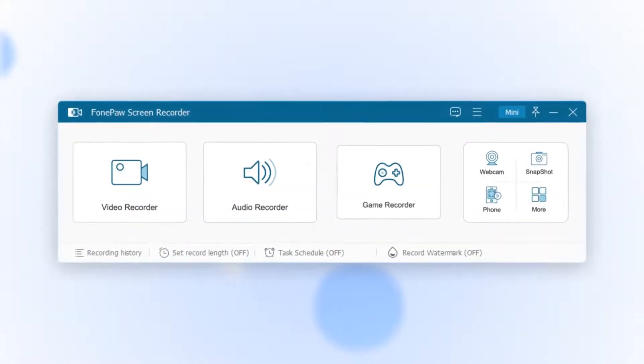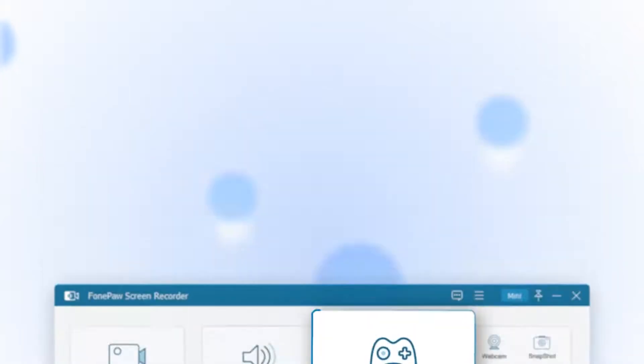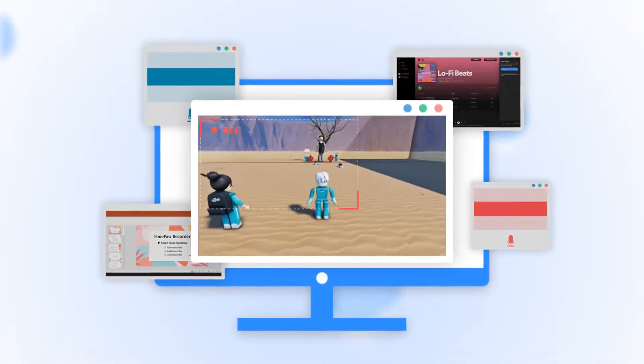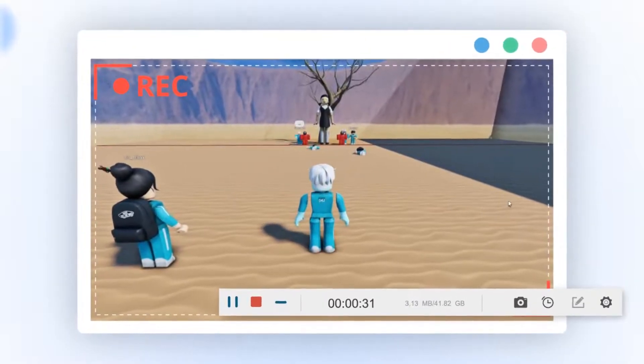is a game recorder function specialized in gameplay recording. When you launch it, the gameplay window will be locked to record without distraction.